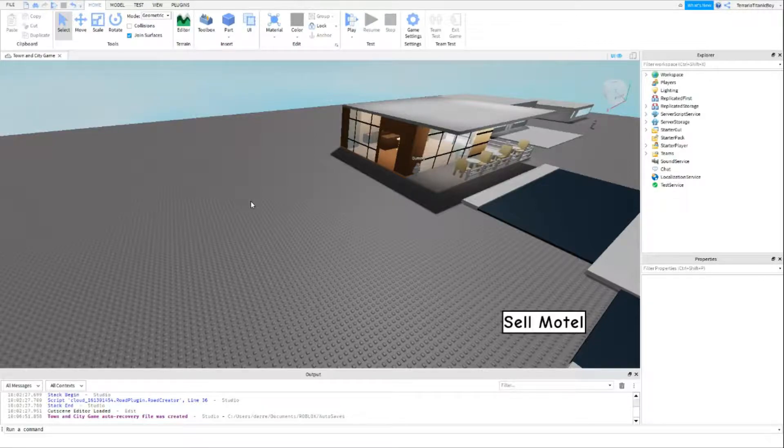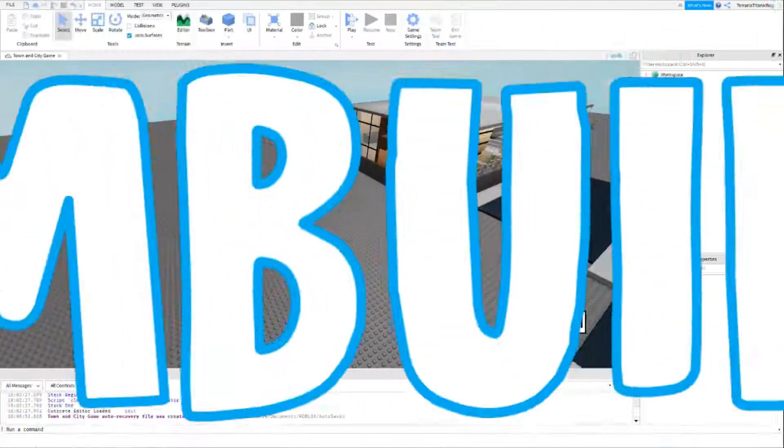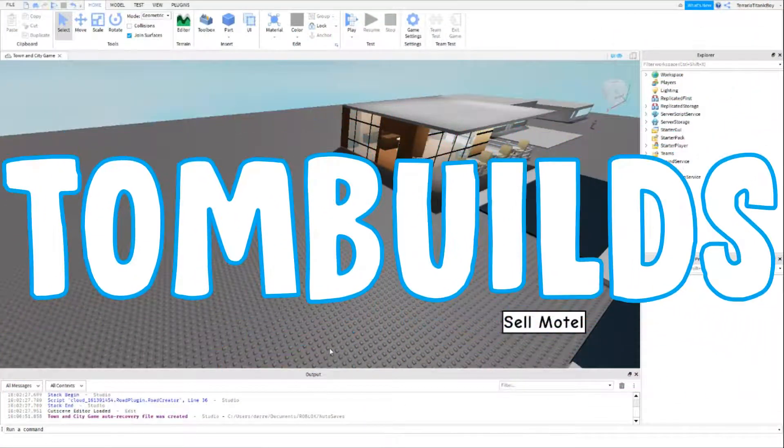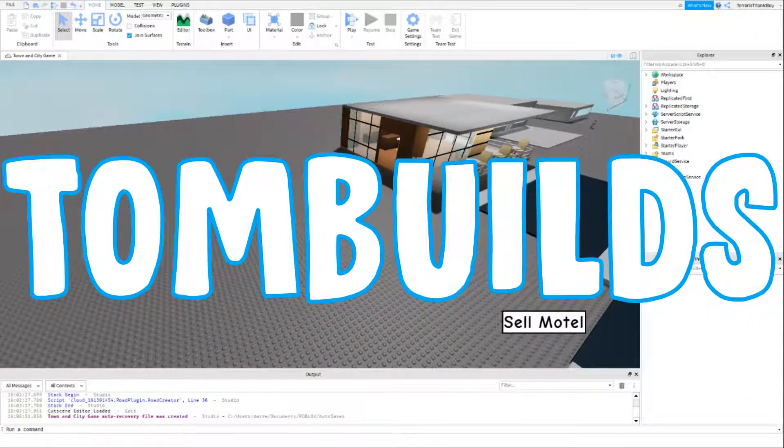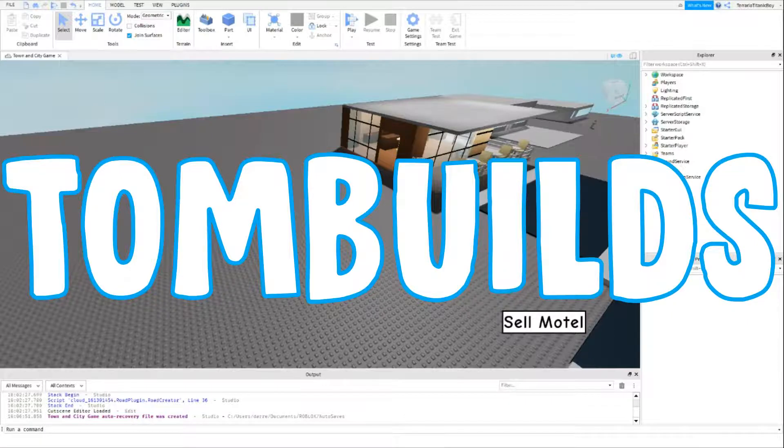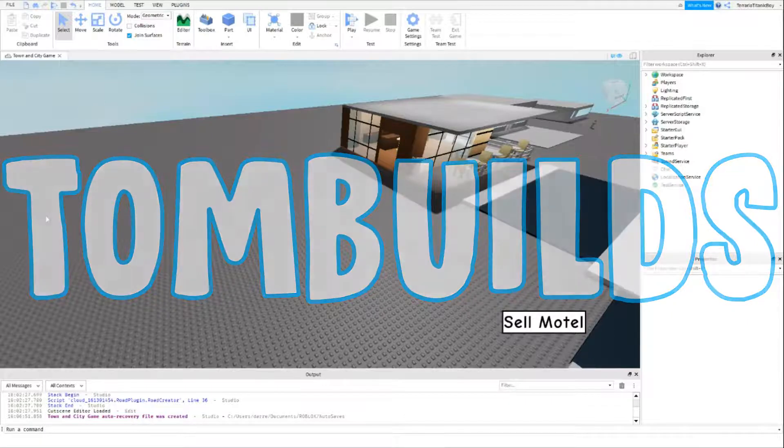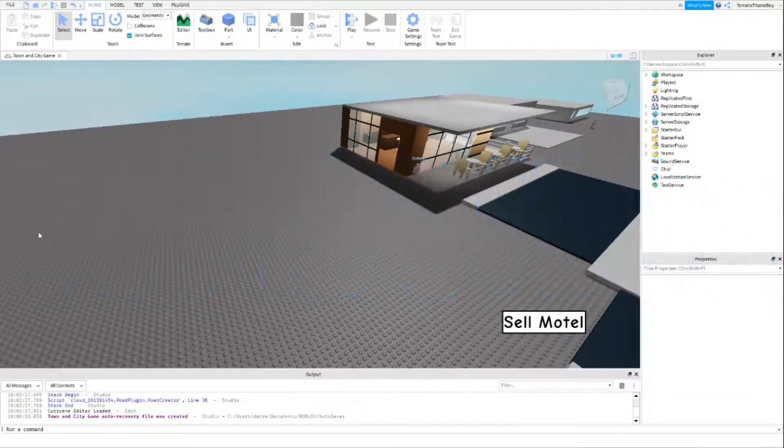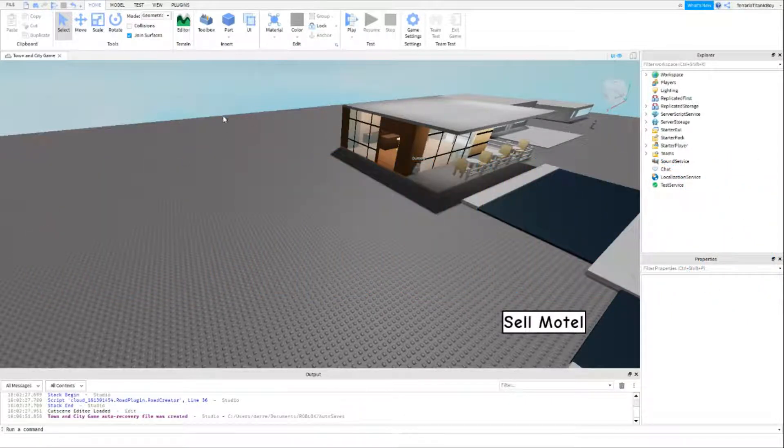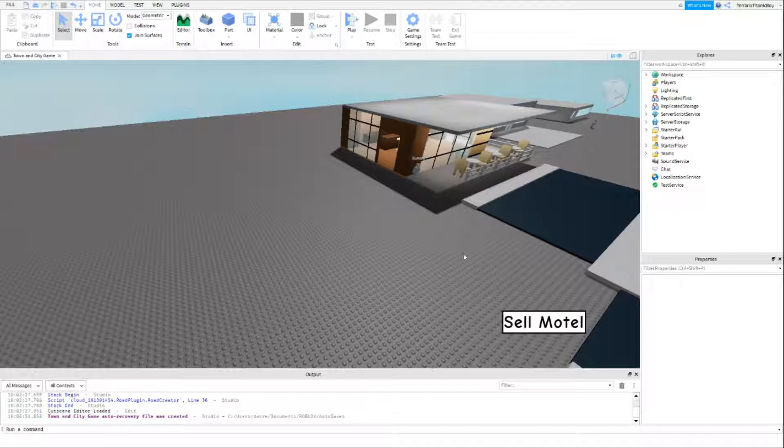Welcome back to the Roblox Studio Brookhaven tutorial series. I'm going to be making a GUI of a bag, so when you click on it you can click on a phone or a laptop and it will appear in your backpack.